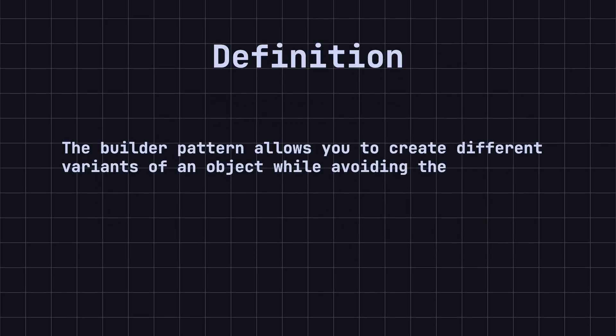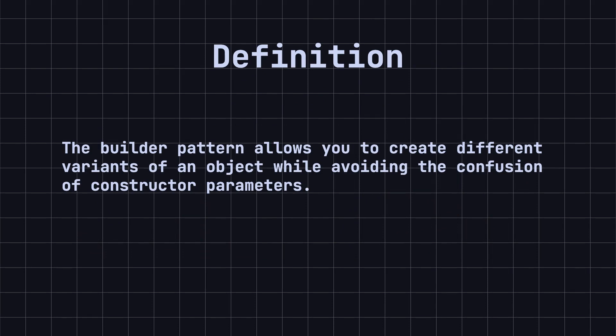Let's take a look at the definition of the builder pattern. Simply put, the builder pattern allows you to create different variants of an object while avoiding the confusion of constructor parameters. It is very useful when you need to create objects in multiple steps.